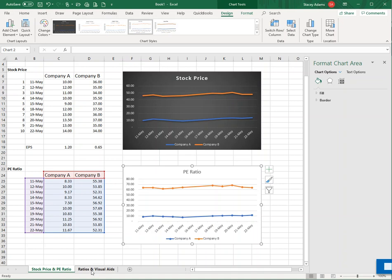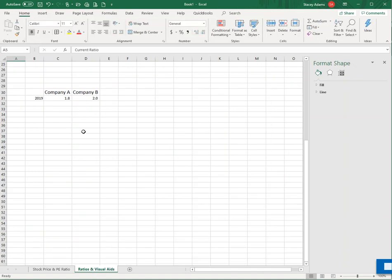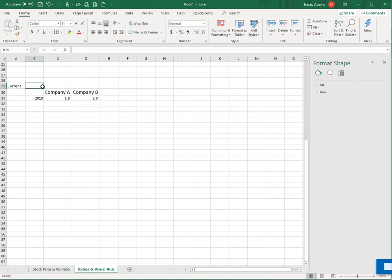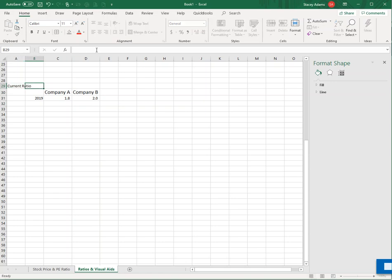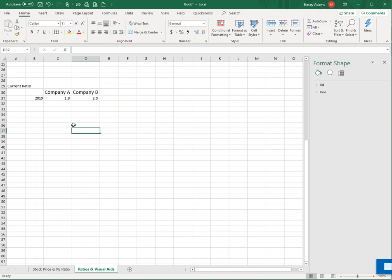So here we've got stock price and PE ratio. How about our other financial ratios? So I made another tab in my Excel workbook here. So let's say that we're looking at the current ratio. And we're comparing company A and company B. And company A has a current ratio of 1.8. And company B has a current ratio of 2.0. Now, if you remember, the current ratio, that's current assets divided by current liabilities. And it's a measure of liquidity. So a higher ratio is better. It means the company is more liquid, they're more able to use their current assets to pay their current liabilities as their bills come due. So quite simply, 2.0 is better than 1.8.